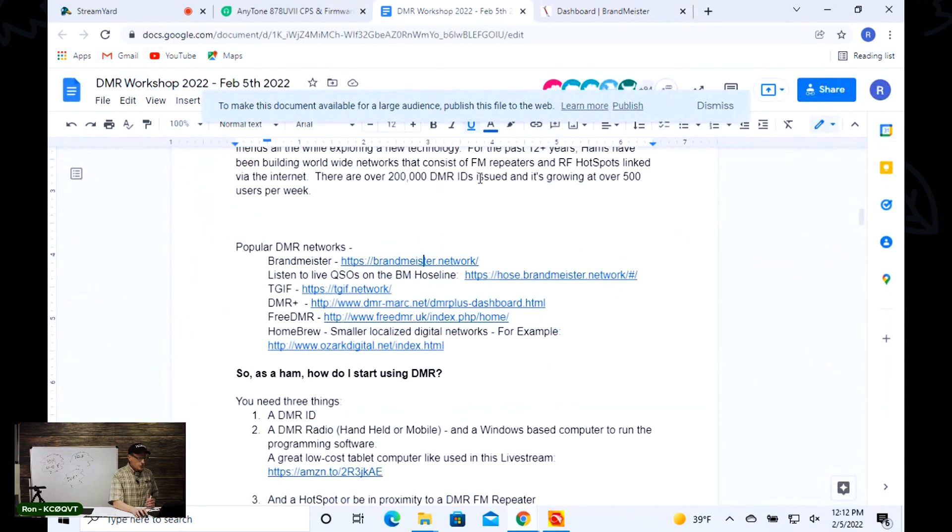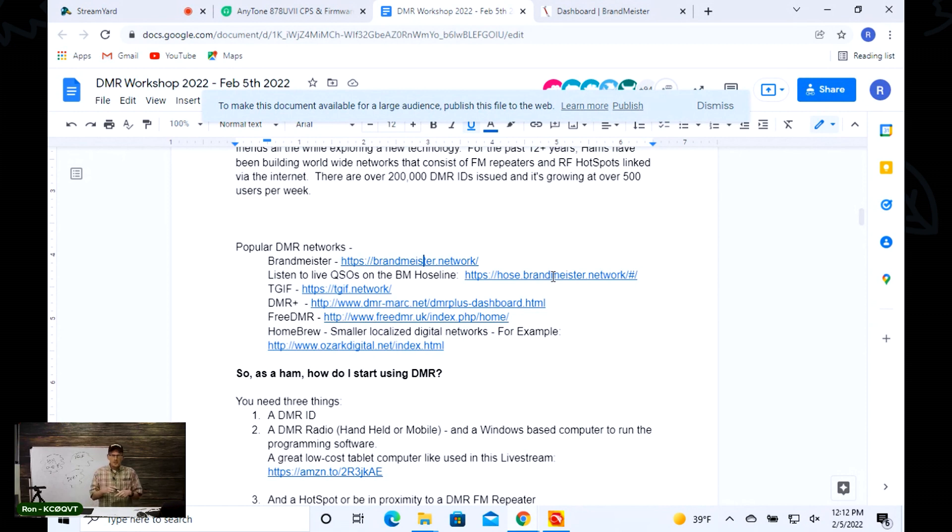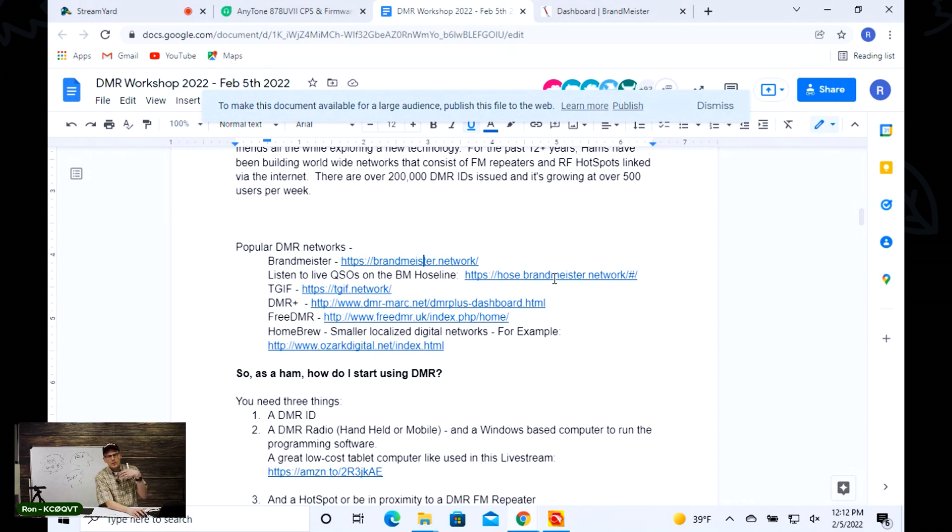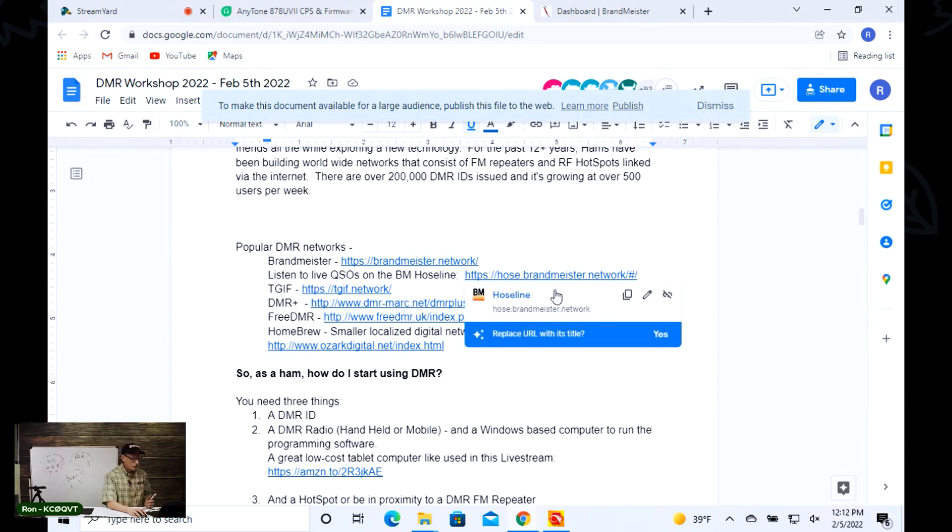A neat thing that you can do to see what's going on on this network—even if you don't have a license yet, if you're not even a ham radio operator—you can go to this thing called the hose line. This is a tool that they've created to allow you to listen in on what's happening on the network. I'm going to click on this and show you an example.